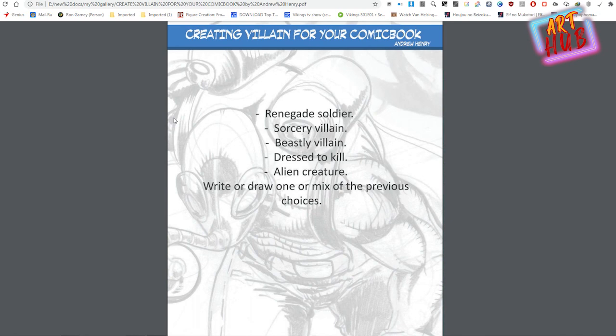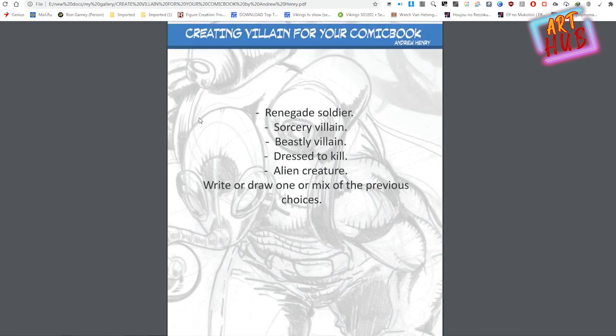I have some sample villain archetypes if you'd like to start creating your own character: renegade soldier, sorcerer villain, beastly villain, dressed-to-kill villain, and alien creature. Write, draw, or mix those sculpts however you like. Feel free to send them to me anytime — my links are in the description below. I've also started a group with my teammates and admins for artist jobs and showcases — feel free to join us on Facebook, where we post daily jobs for artists and writers.